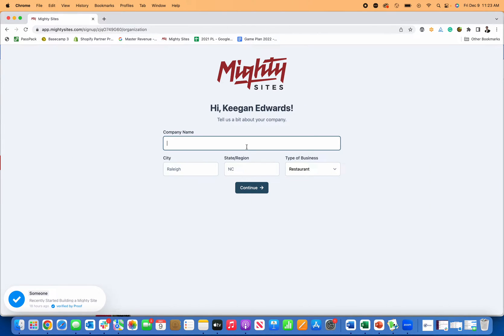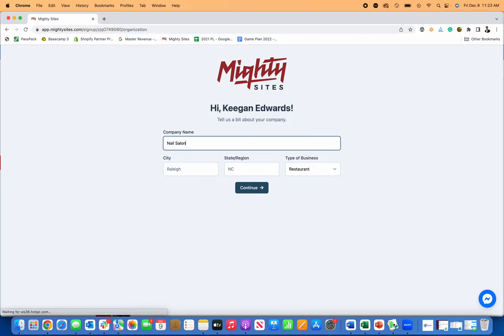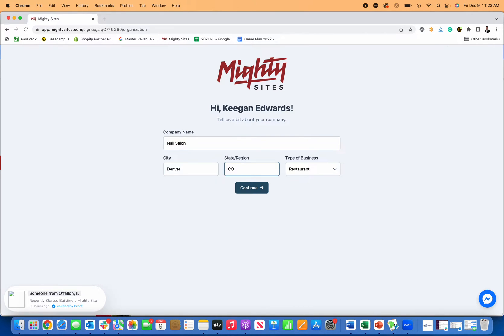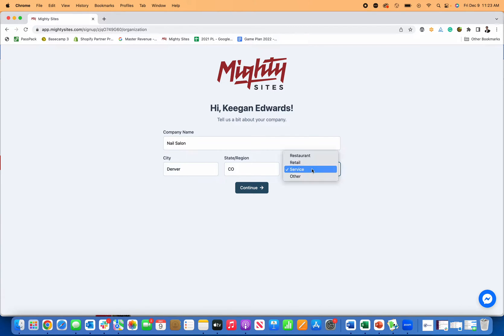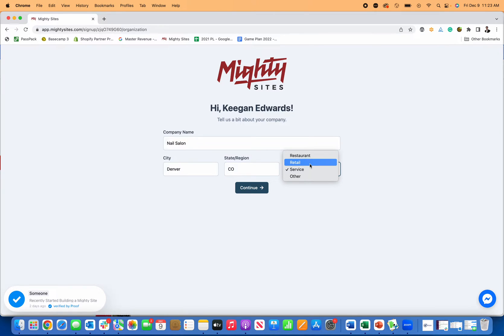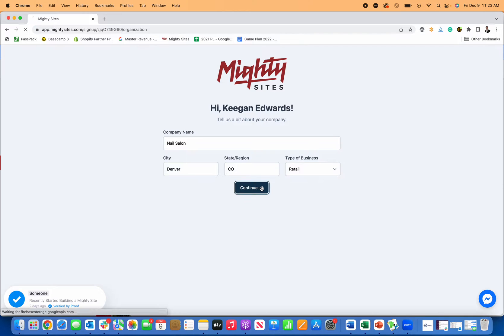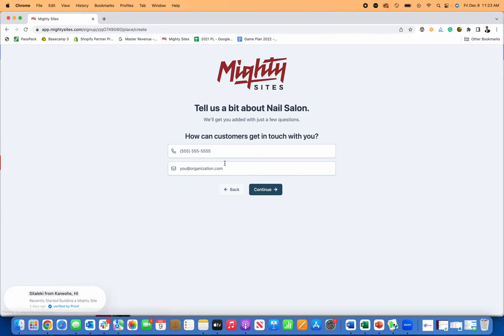Now I just start putting in the name of my business. I'm going to put in nail salon, and then put in where I'm located, Denver, Colorado. Type of business - this is a service business. You could also go with retail, just depends on which angle you want to go with. I'll probably go with retail because you're usually in a location.